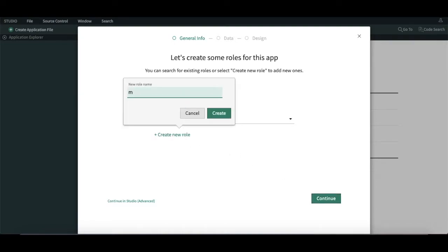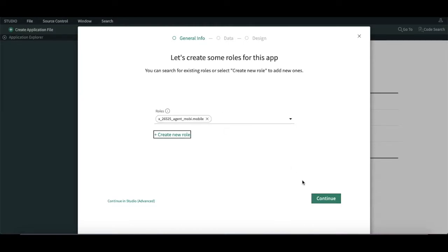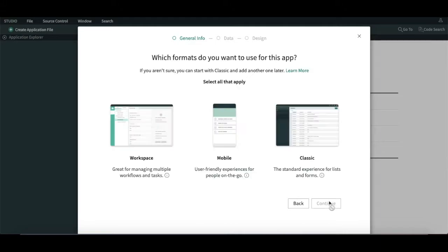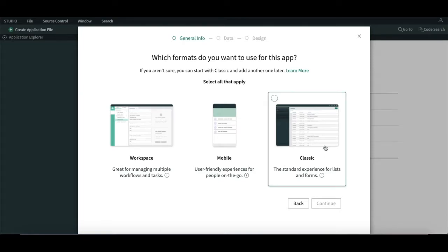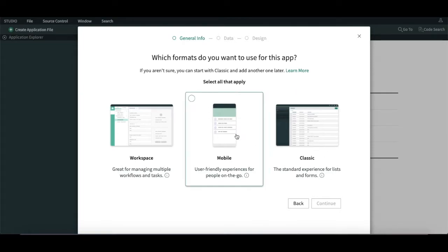We are going to create a role called 'mobile', so people who have the mobile role will be able to access this application. There are three options available: one is the workspace application, another is for mobile, and the third is classic. As we are working on the mobile agent, we have to choose the mobile one and then click next.